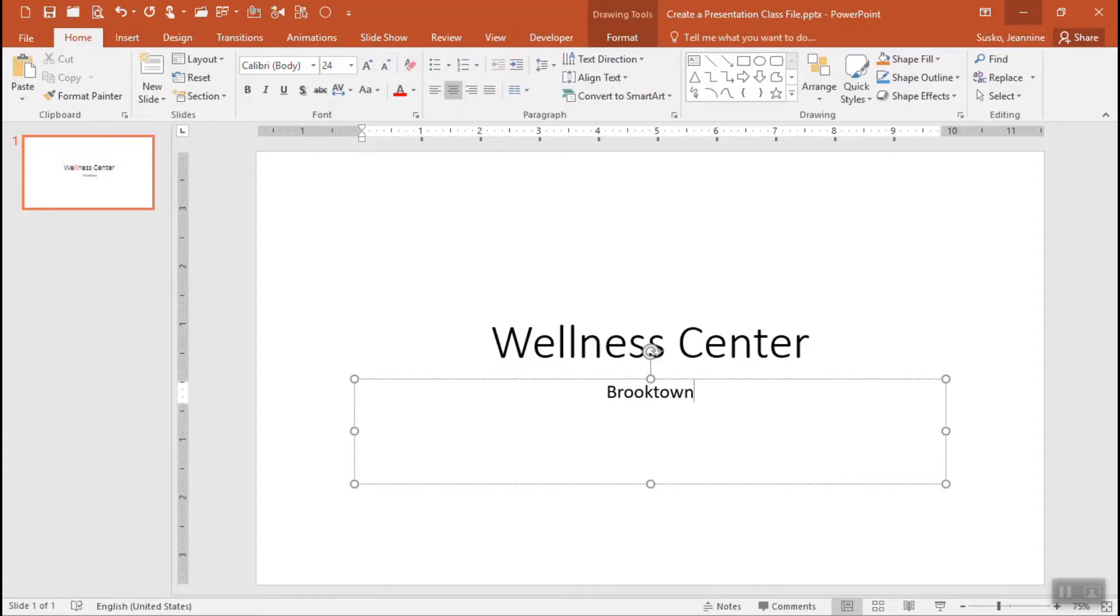We'll give our presentation a little bit of a design. Right now it's just plain vanilla, plain backgrounds, nothing interesting color-wise or font-wise, but that is about to change.